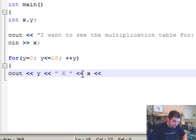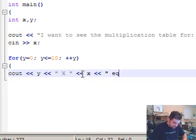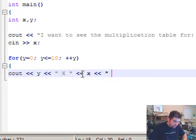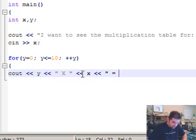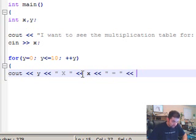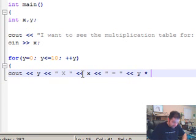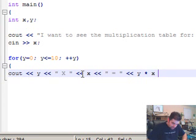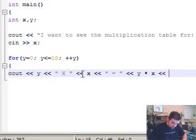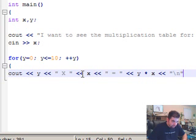Now our variable x, then we're going to say space, equals. Let's just put the equals sign, equals space. And now the result. The result that we want is y times x. And then we are going to break a line here and finish the statement.